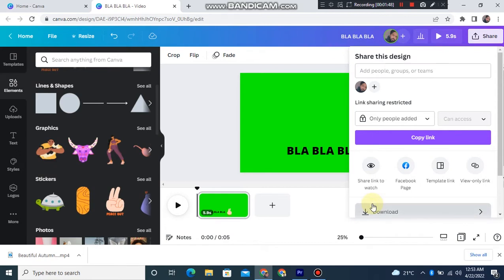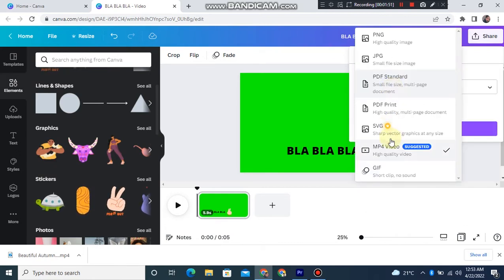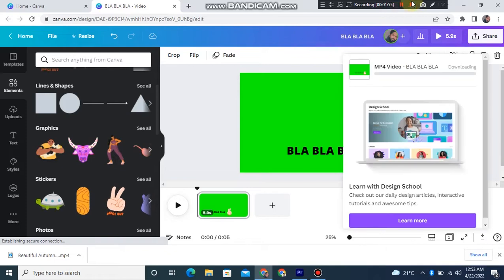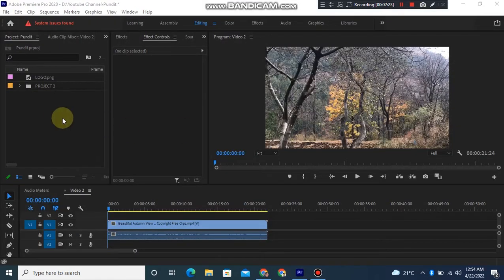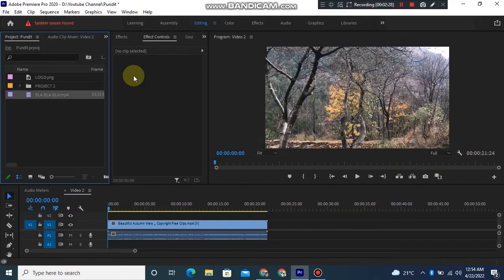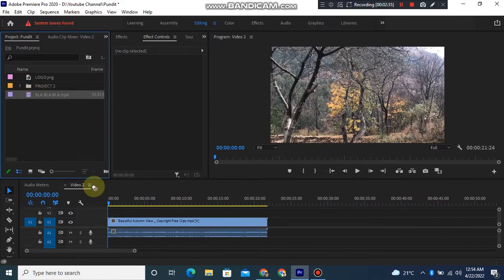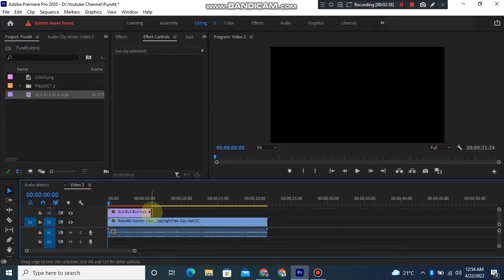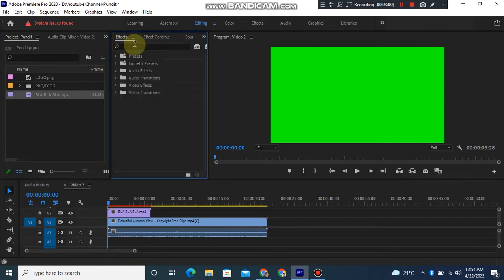Next, download the video in MP4 format. Go to Adobe Premiere Pro and import the downloaded video to the project. Drag it down and over the original video. Then go to Effects and apply the Ultra Key effect on the new video.